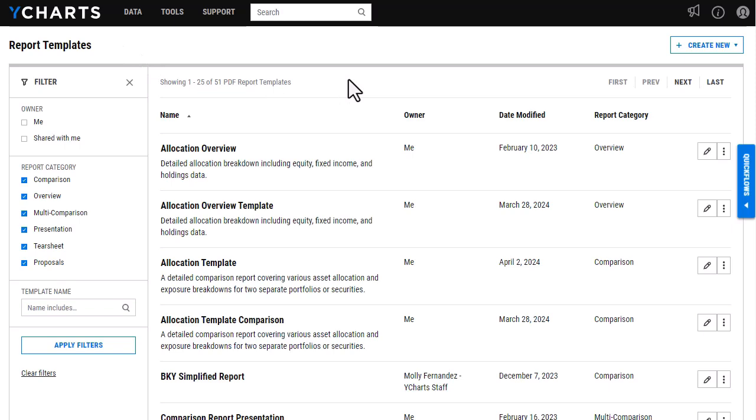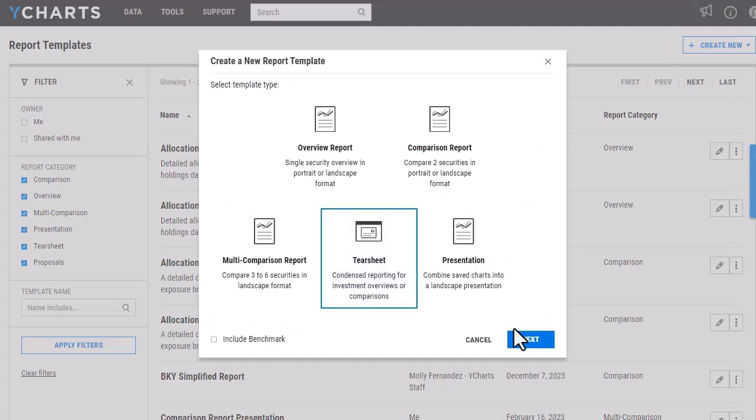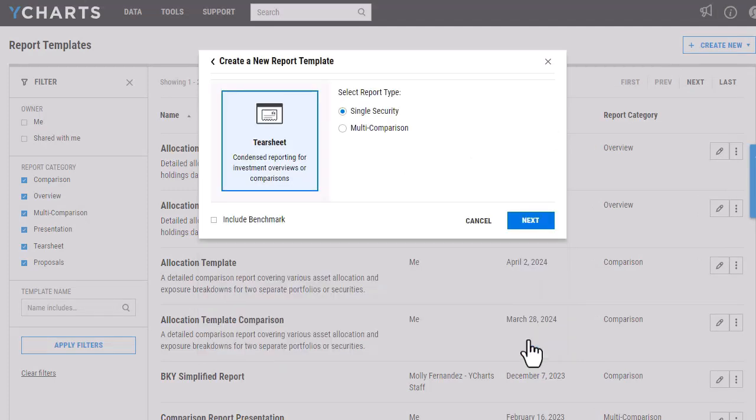Creating these reports is similar to creating our other reports. You'll want to head to the report builder, where I already am, and then click on Create New, link custom report template, and choose tear sheet.